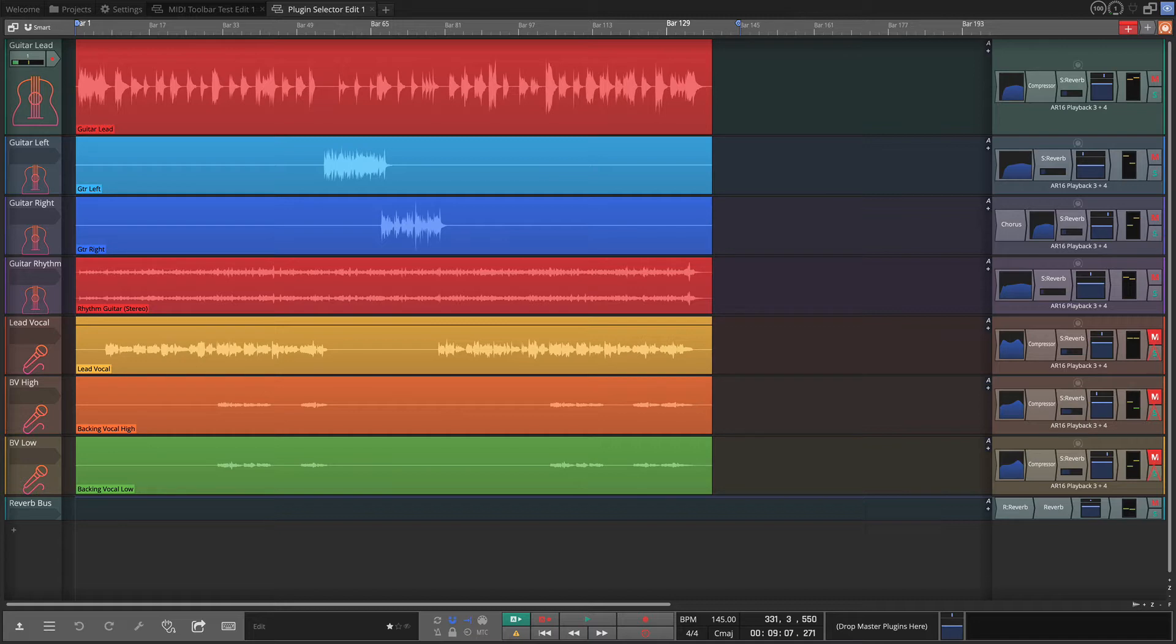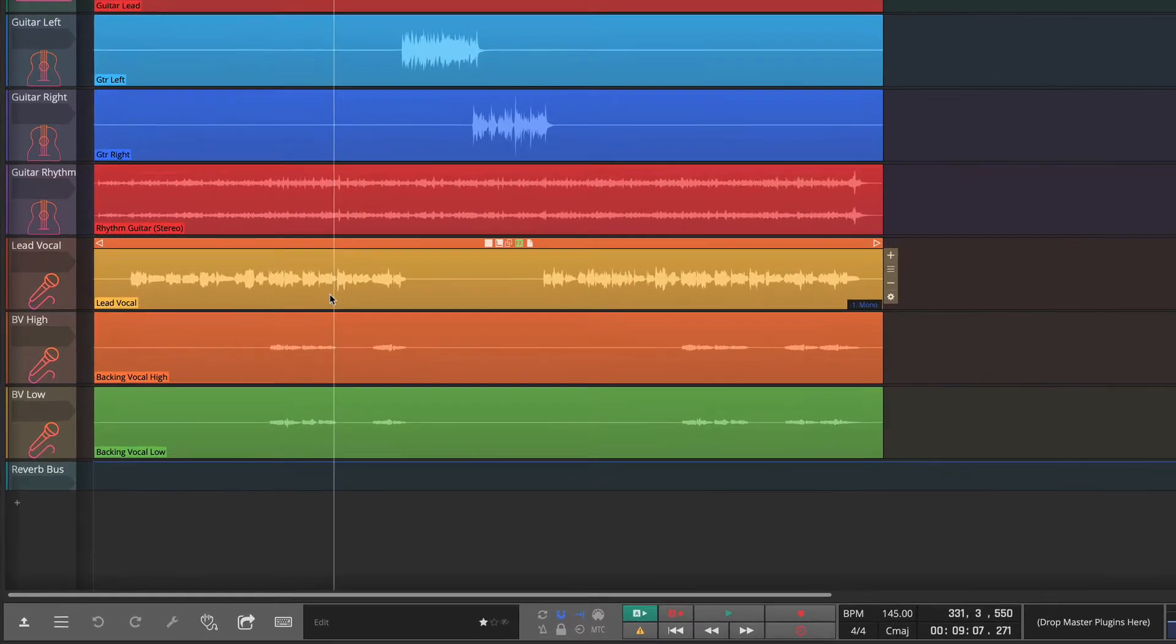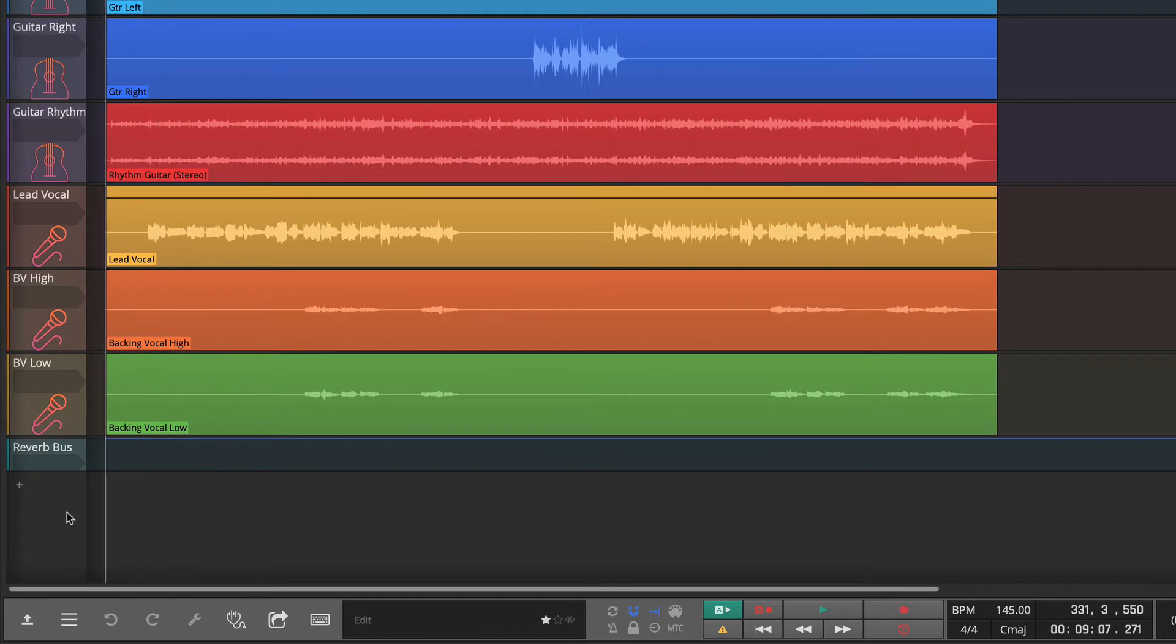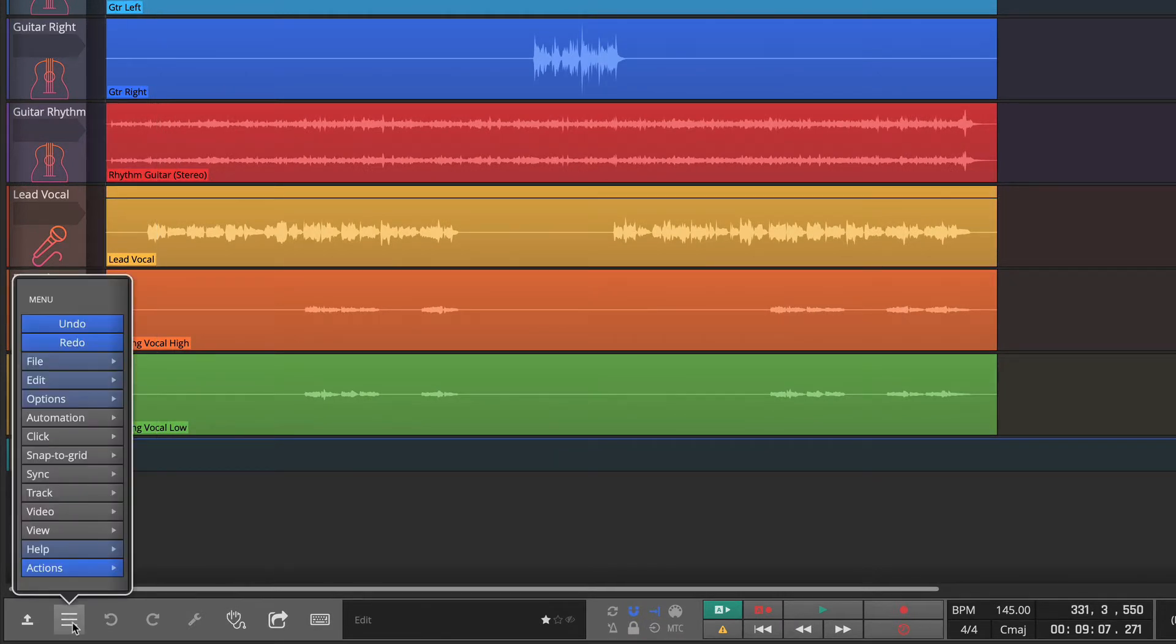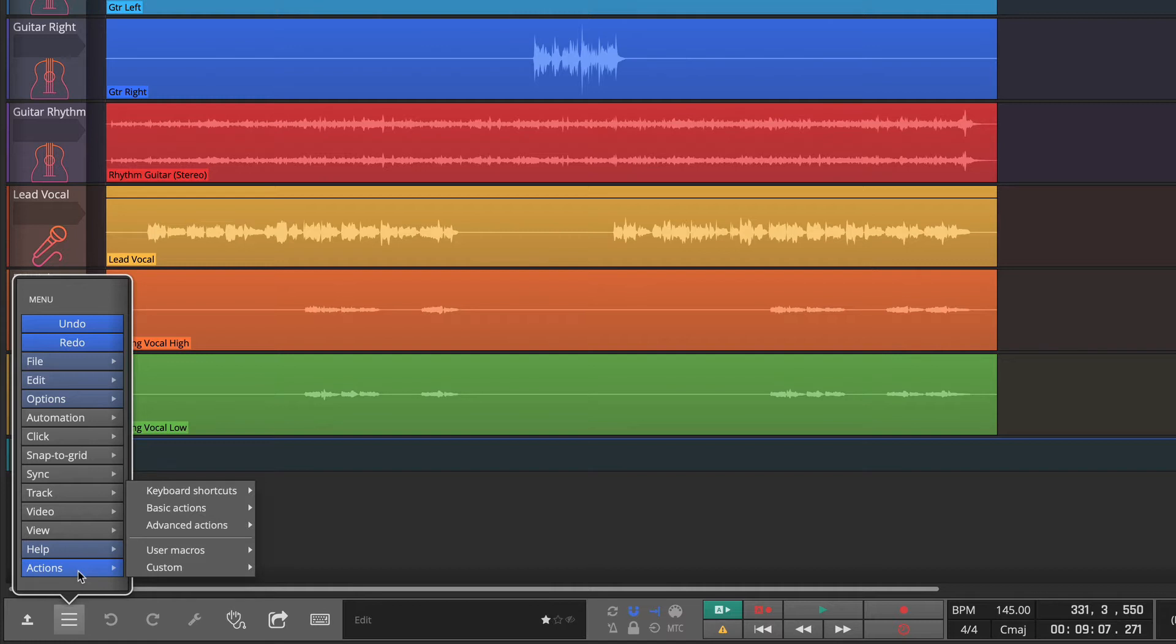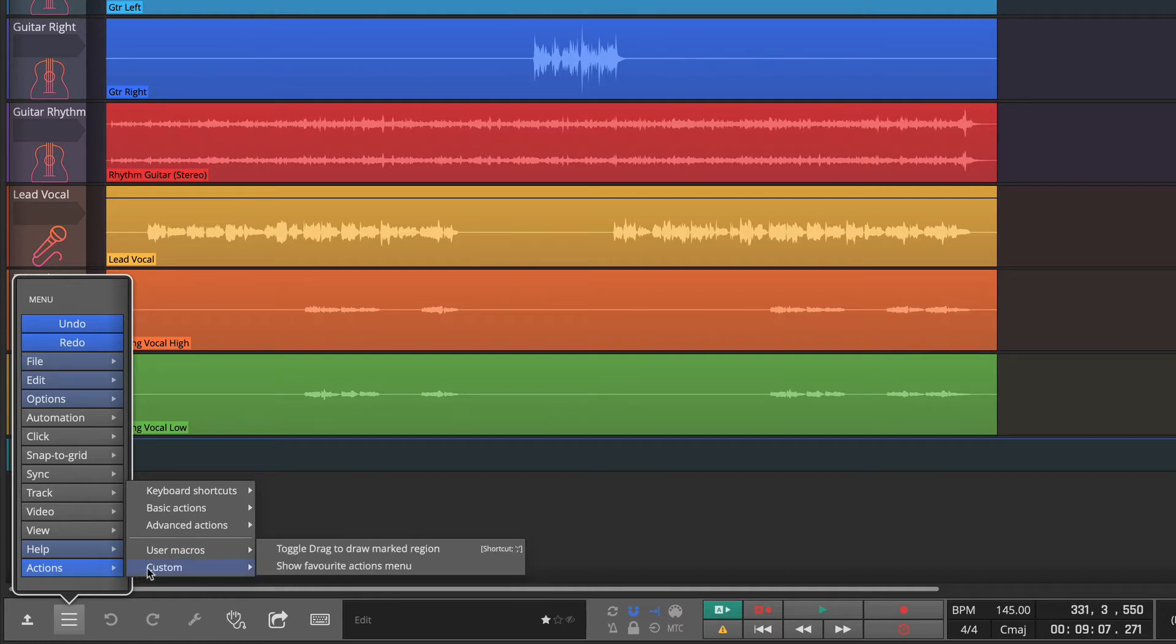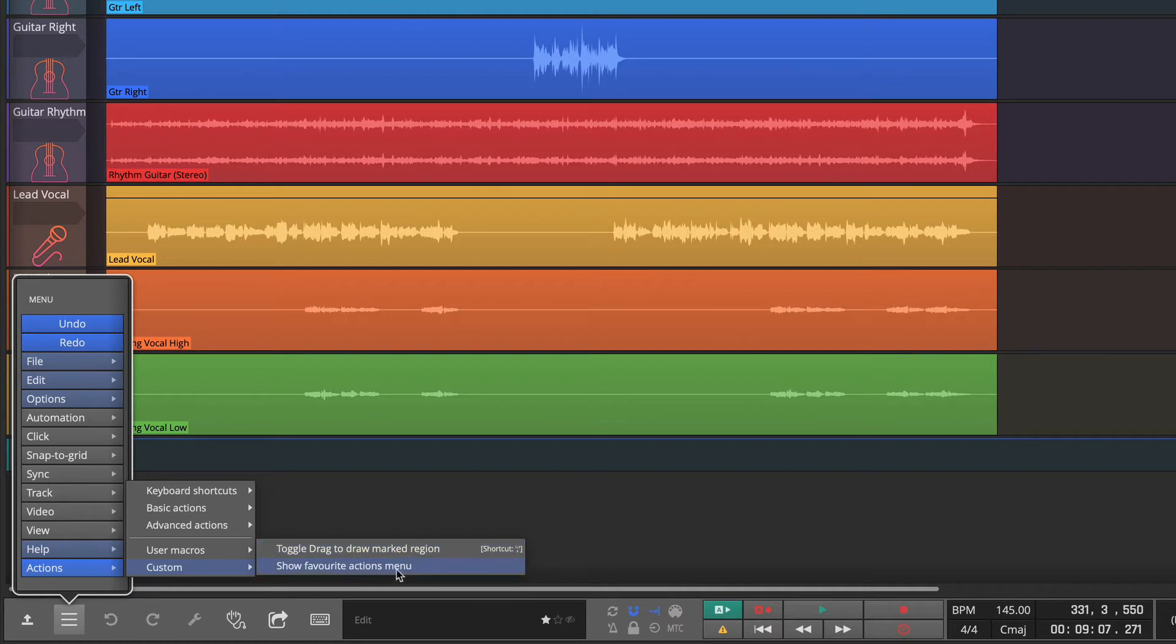On the main page here if we click to open the menu, you'll see where it says Actions. I believe this was previously called something like Run Script. This is the access into the custom menu which is right here, and I only have two items in there right now: toggle the drag to draw marked regions or showing my favorite actions.